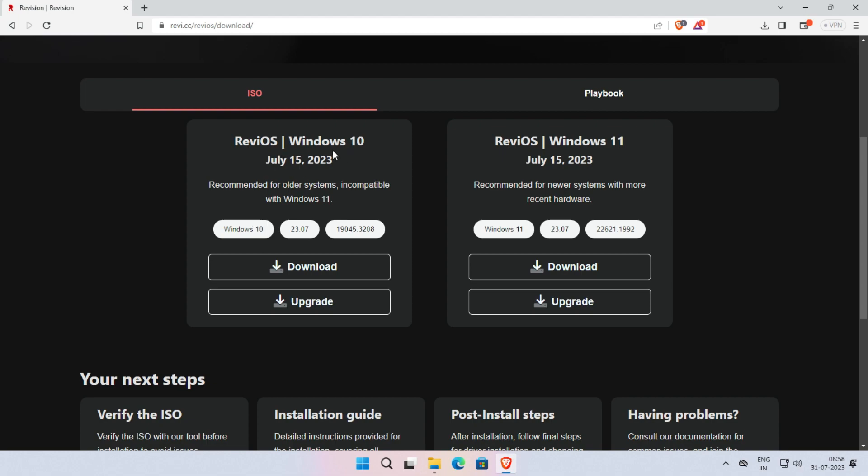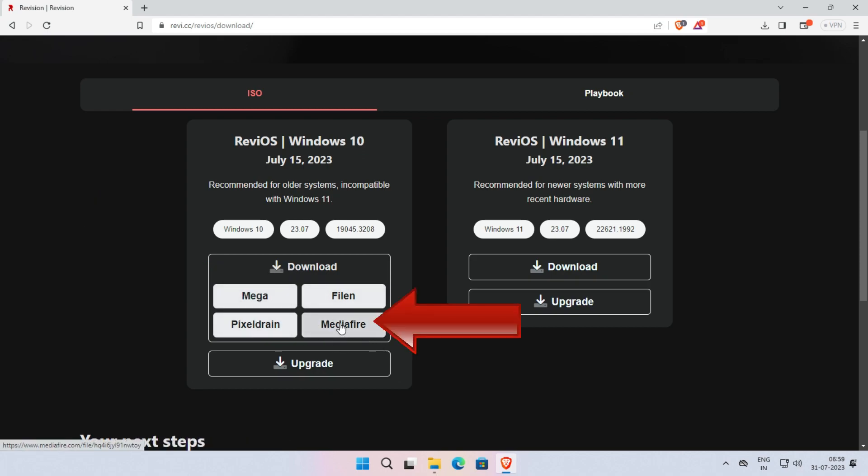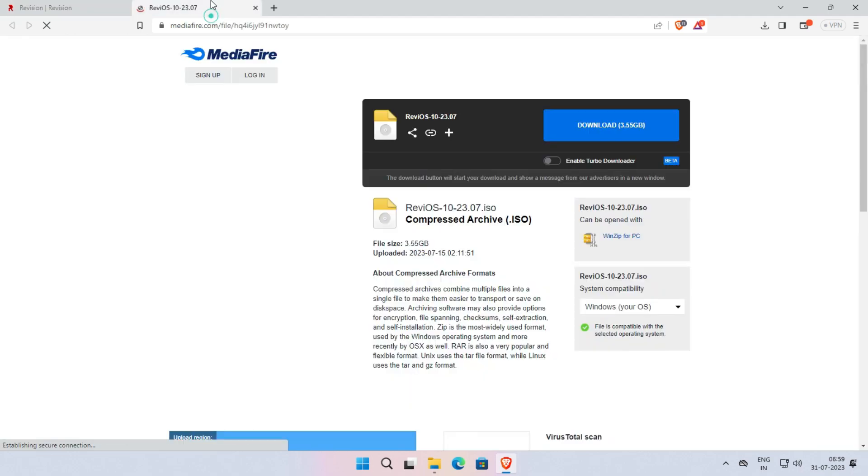To download it, simply click on Download button. Now, here we have to select the Mirror link. So I recommend you to select the MediaFire for downloading the ReviOS. Simply click on that link. In this video, we are downloading via MediaFire server. Once you clicked on it, the new tab will be opened.